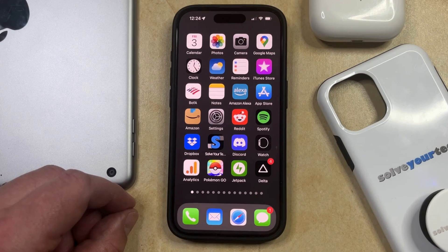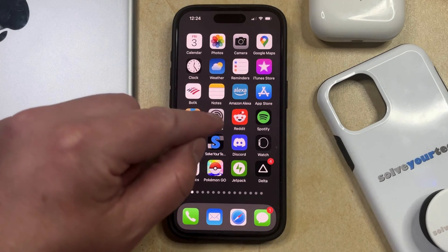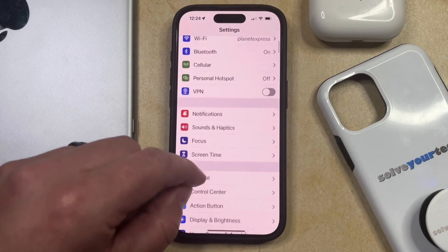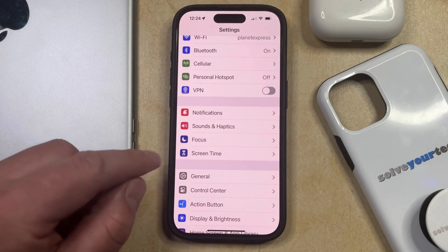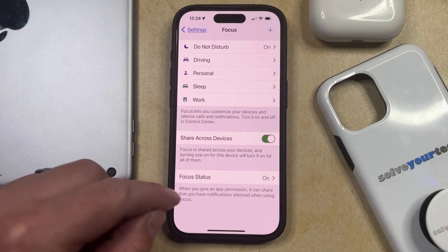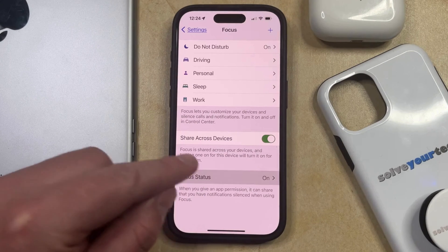So if you think that you have focus status sharing enabled and you would like to turn it off, then you can do so by opening the Settings app. You can then scroll down and select the Focus option, and then you can choose Focus Status at the bottom of this screen.